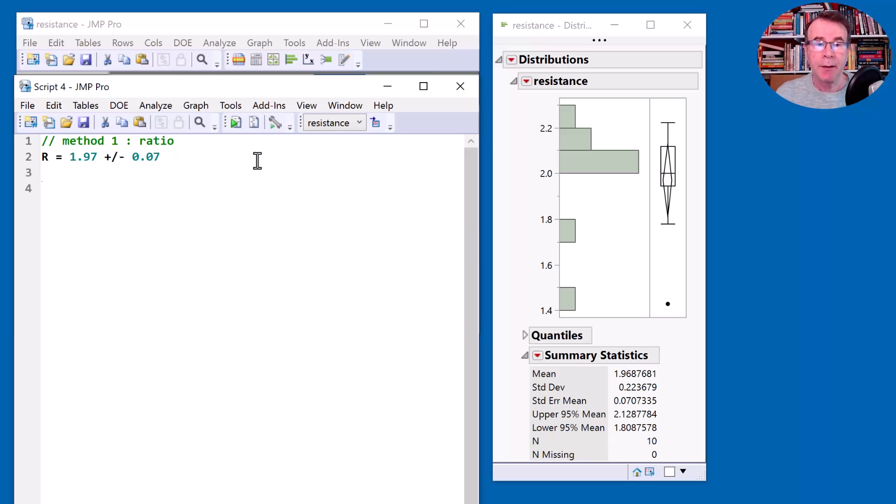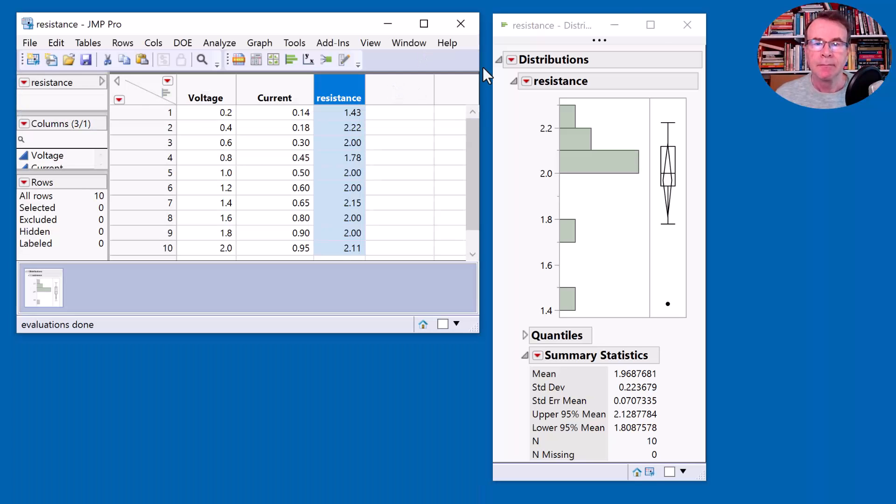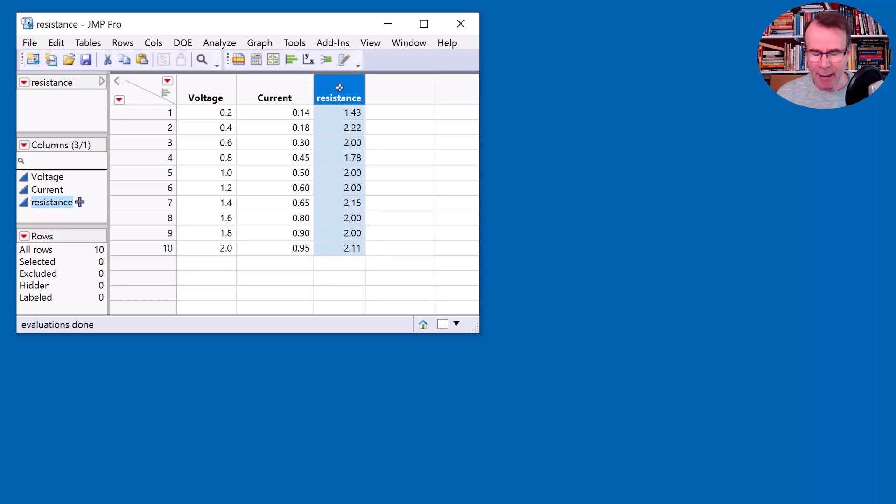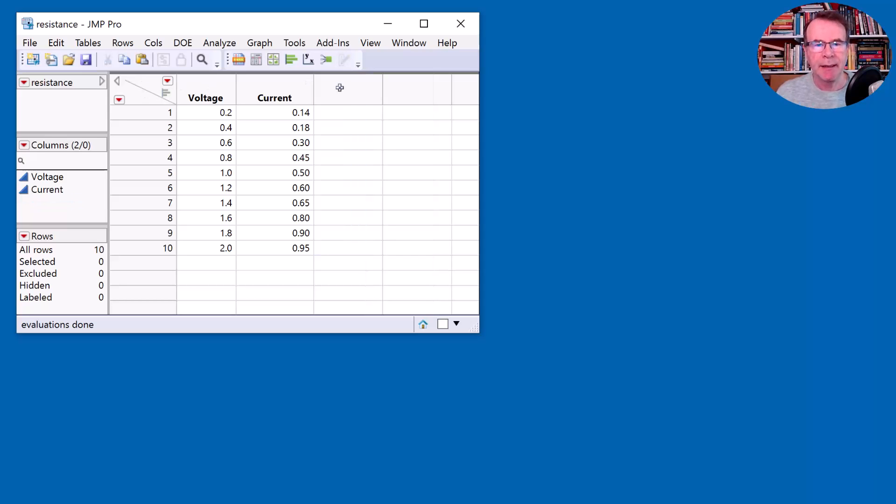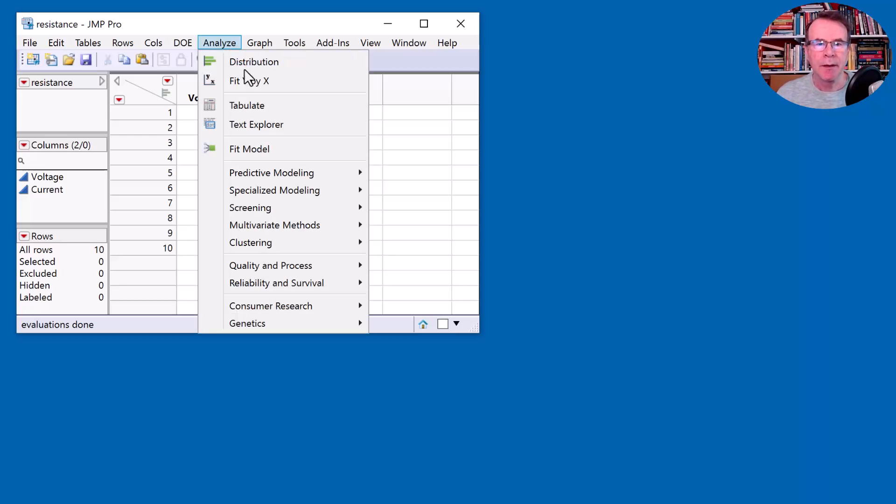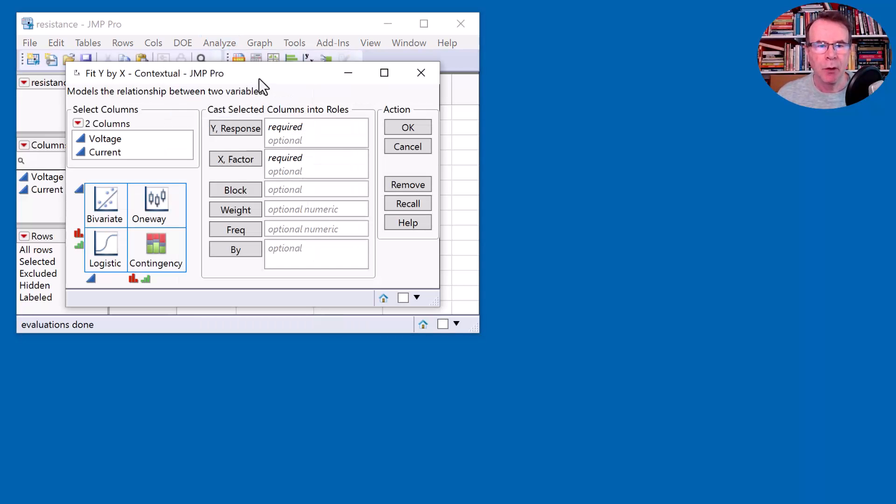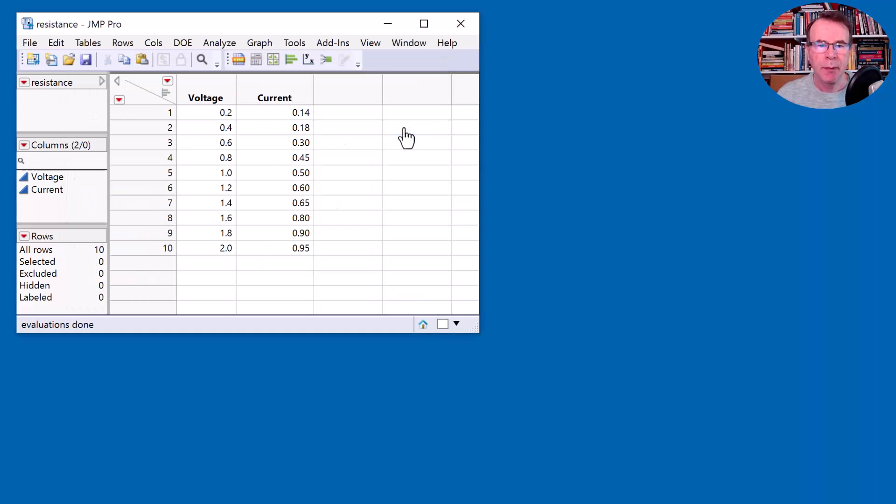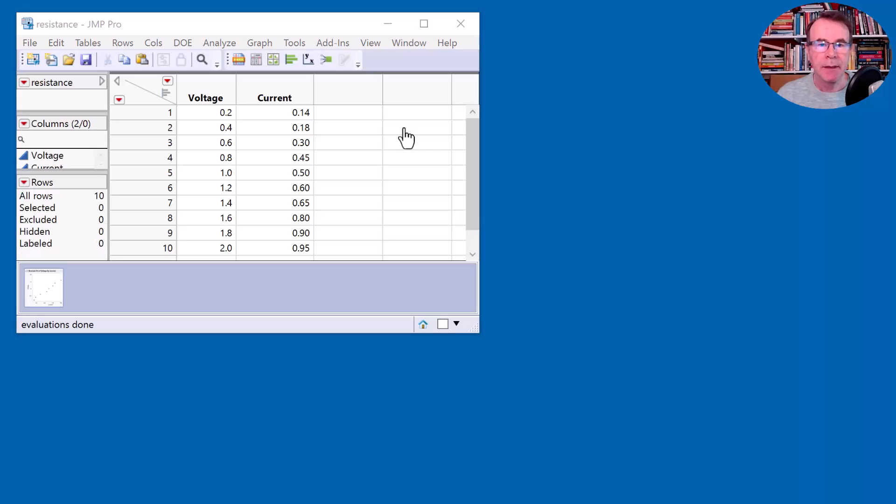However, I could think about different ways of calculating it. In fact, my approach to this wouldn't be to calculate this as a ratio. It would be to say that I have a linear relationship between voltage and current, and the resistance is the constant of proportionality. So what I want to do is to build a regression model of voltage versus current, and the slope is going to be the resistance.